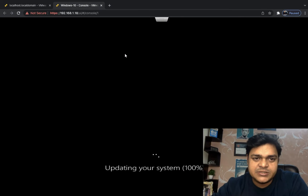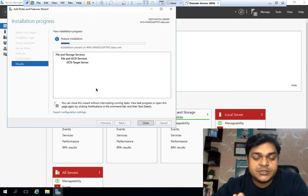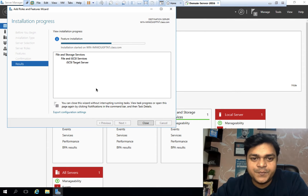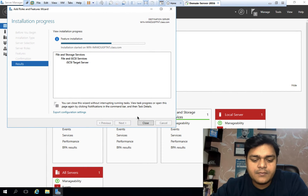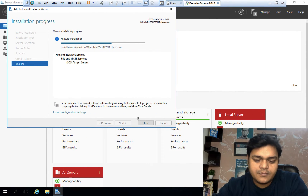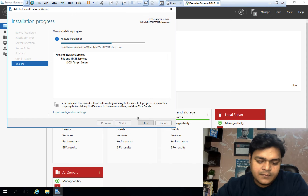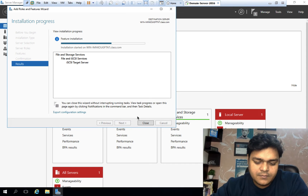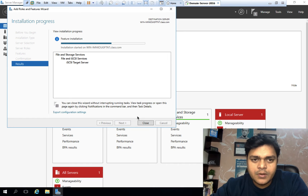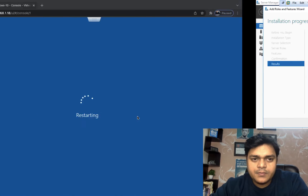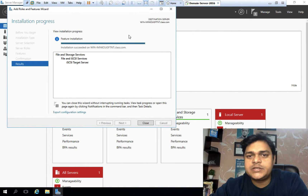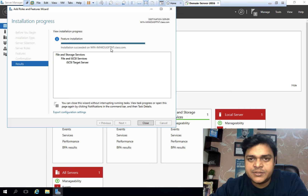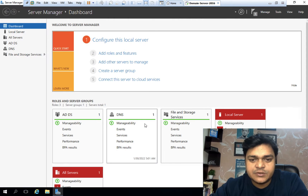Once the iSCSI service is installed on Server 2016, we will configure and share the space for RDM for the virtual machine available in ESXi 7.0. The installation is in progress. We successfully installed the iSCSI Target Server service.